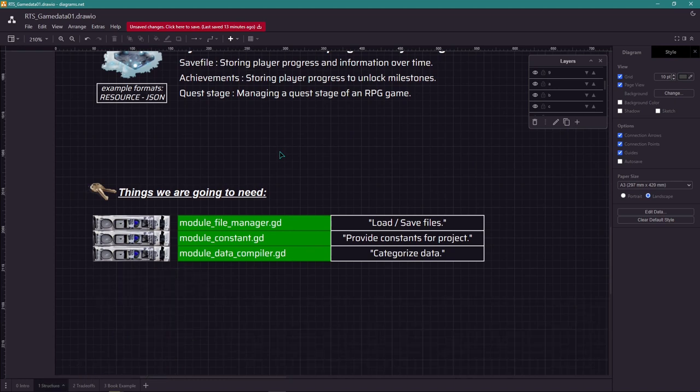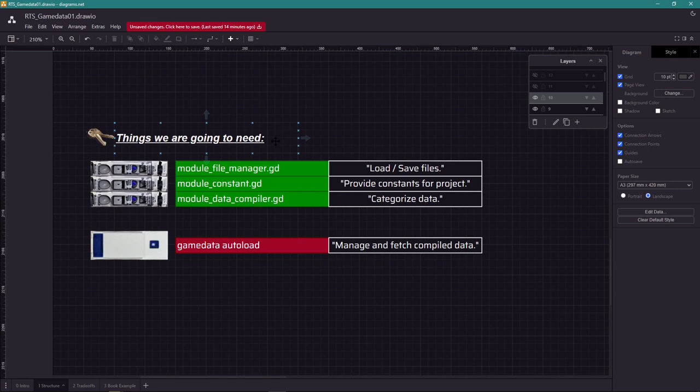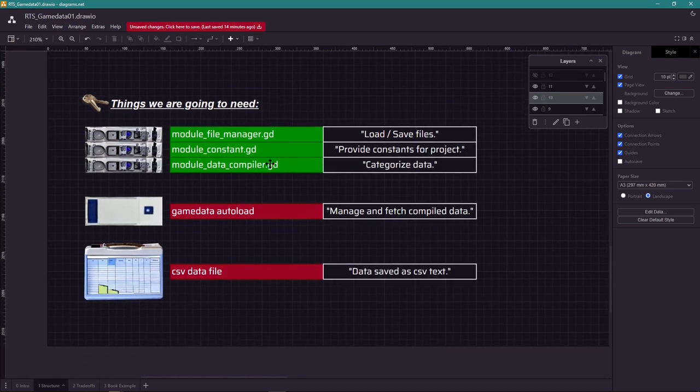What we want to do with the text information. We are also going to need to create an autoload to allow access to the data, which will need to be a global access point for the data of the entire game. And we are going to need a CSV text file to be properly maintained to work with this structure.